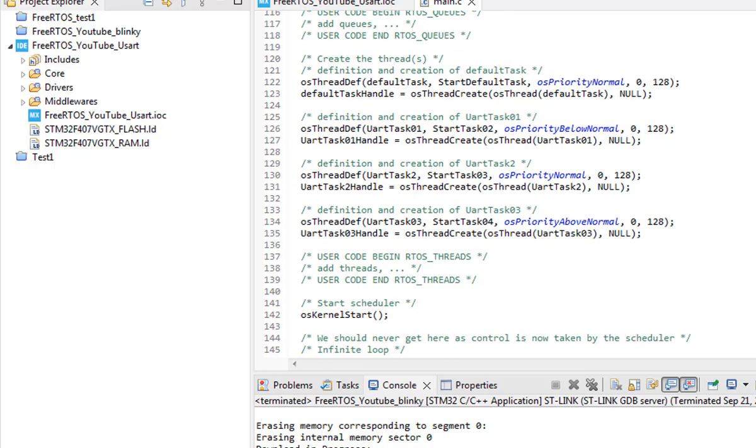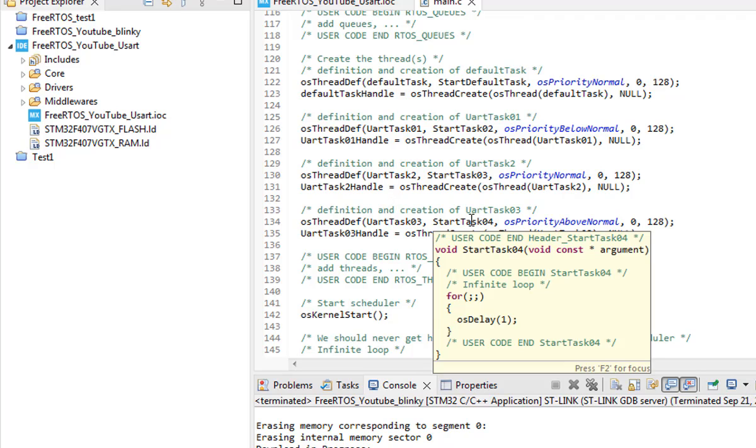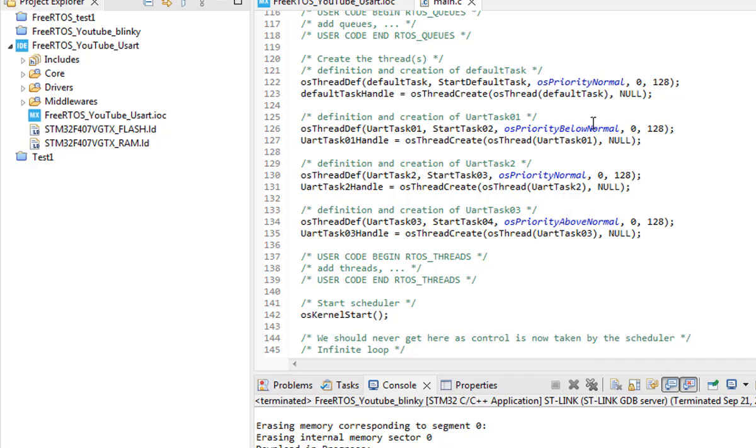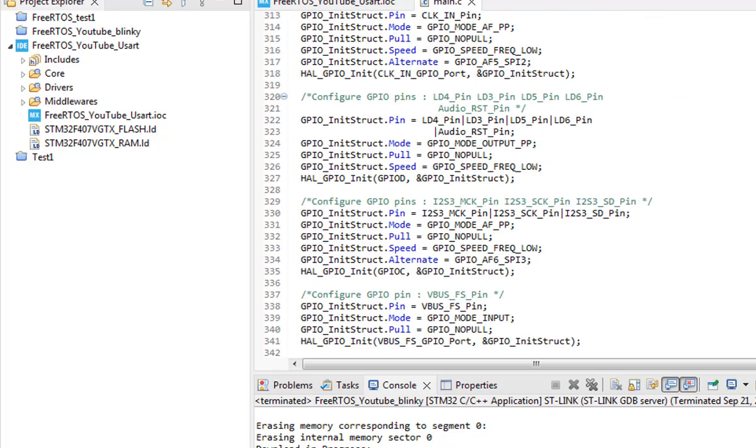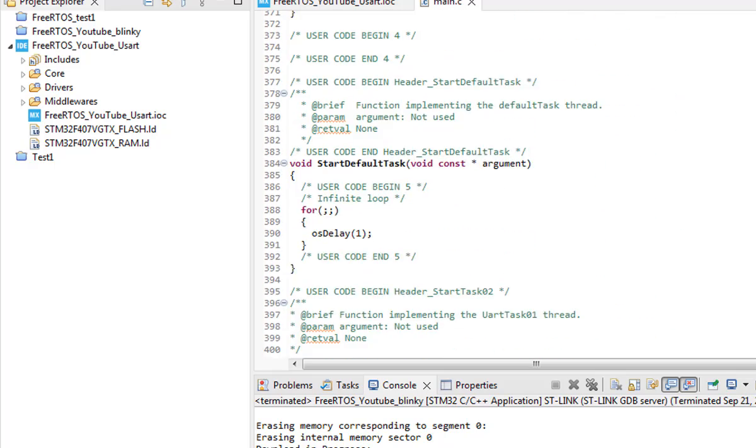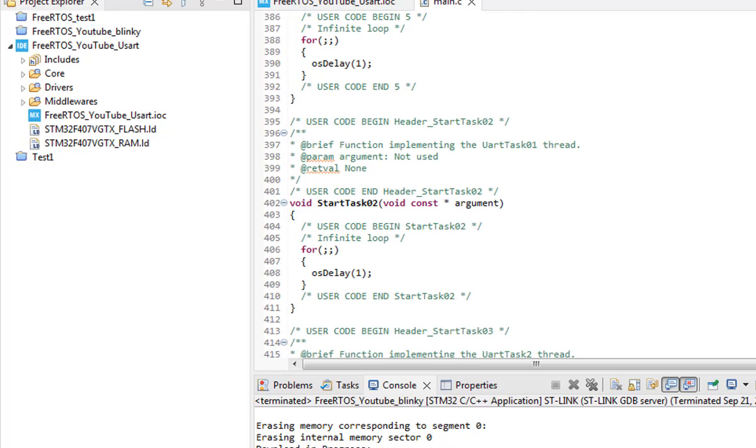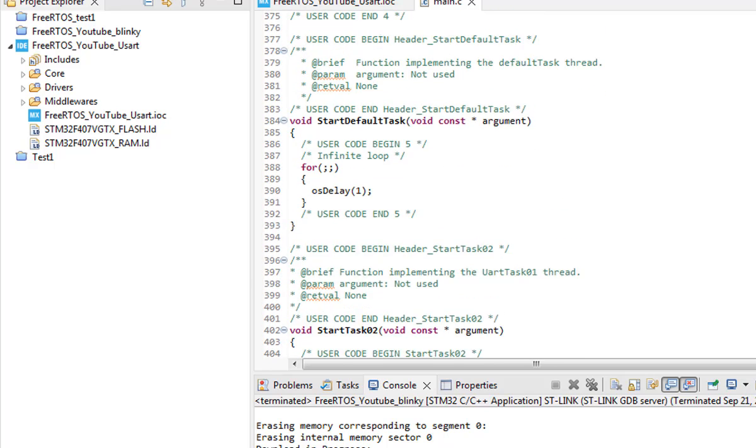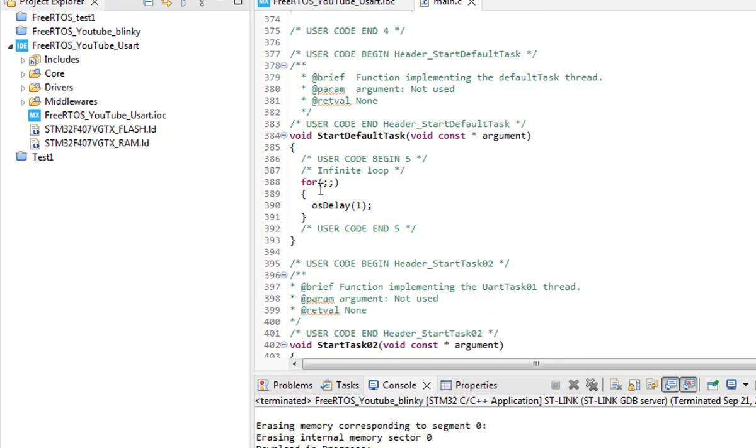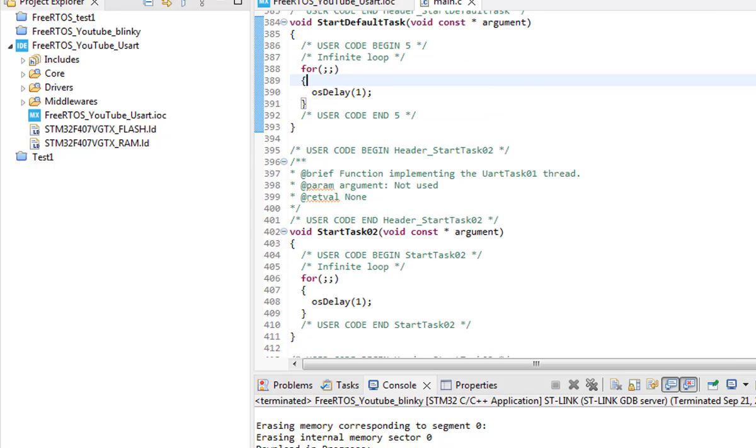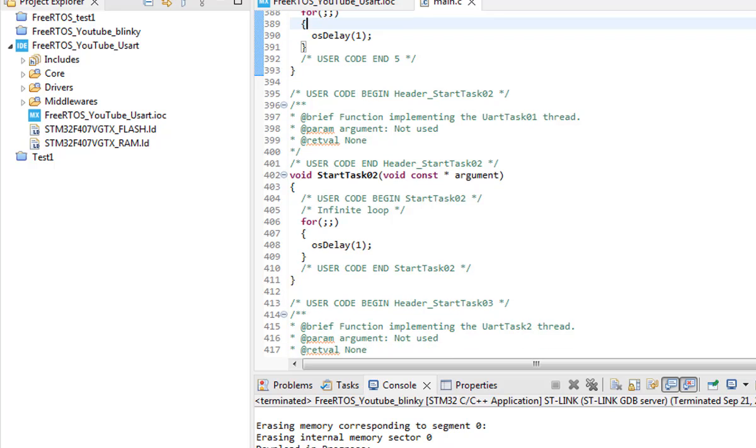And here you can see the entry level for all of these three tasks. The first argument is the UART 1, 2 and 3 that we named it and what the entry functions are StartTask02, 03 and 04. So the highest priority level is for the task 4 and we are going to leave the default task as it is.